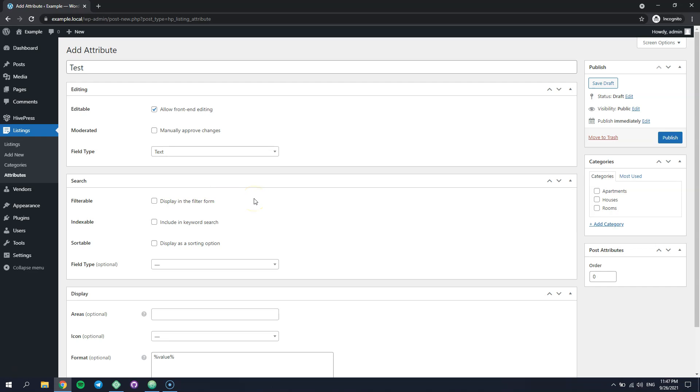You can also go through the available fields settings in the Edit, Search and Display Context to make sure that this custom field works in the way you want. Now let's save changes and check how it works on the front-end.